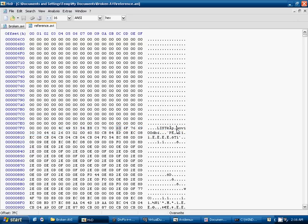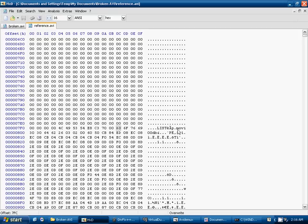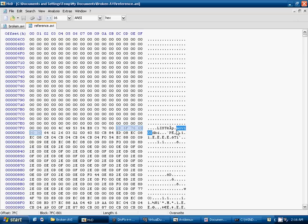So we're going to scroll down in the reference video until we come to a similar part. There's the movie header, and we'll see the 00db, just like we saw in the broken AVI video. So everything above this 00db appears to be what wasn't written in the broken video file. So what we're going to need to do is take everything that's before that 00db and copy it over to the broken video.